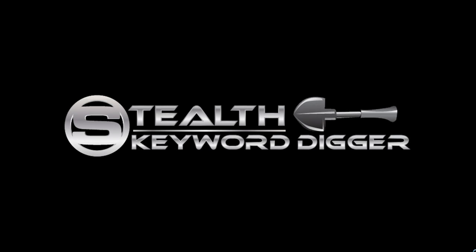Okay, so this is what Stealth Keyword Digger can do. I hope you found this video interesting. And if you would like to secure a copy of this new keyword research software, please read below. And thank you for your time.